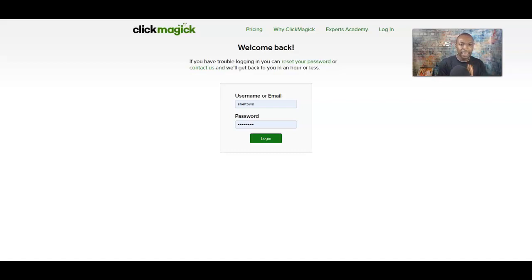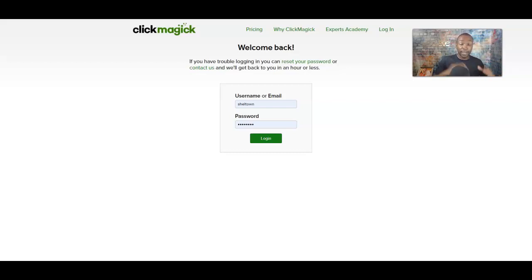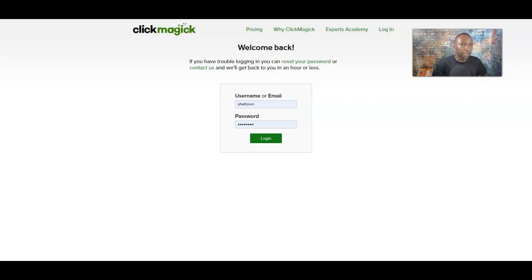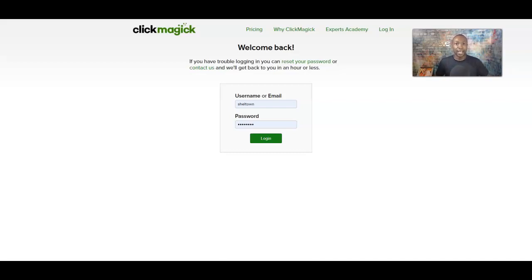Right now I'm at ClickMagic, and this is where we're going to build our rotating tracking link that we're going to take and put inside our funnel in ClickFunnels. If you don't have a ClickMagic account yet, right below this video I have a 14-day free trial so you can sign up. I also have a ClickFunnels free trial in the description below — that's where we're going to get our funnel.